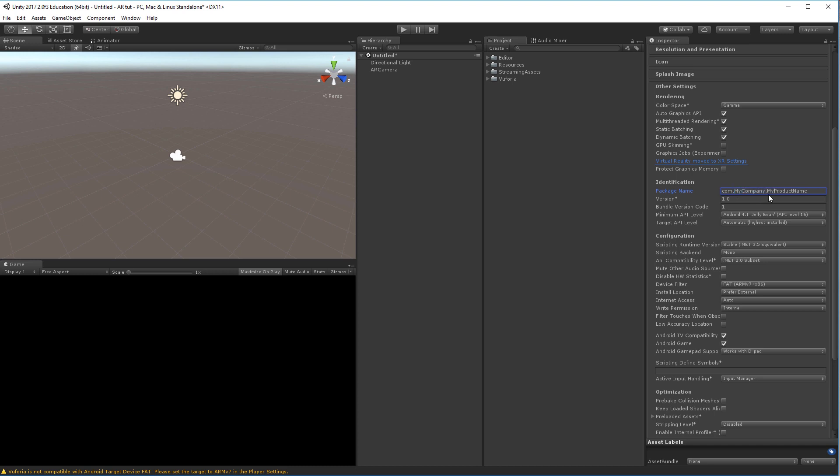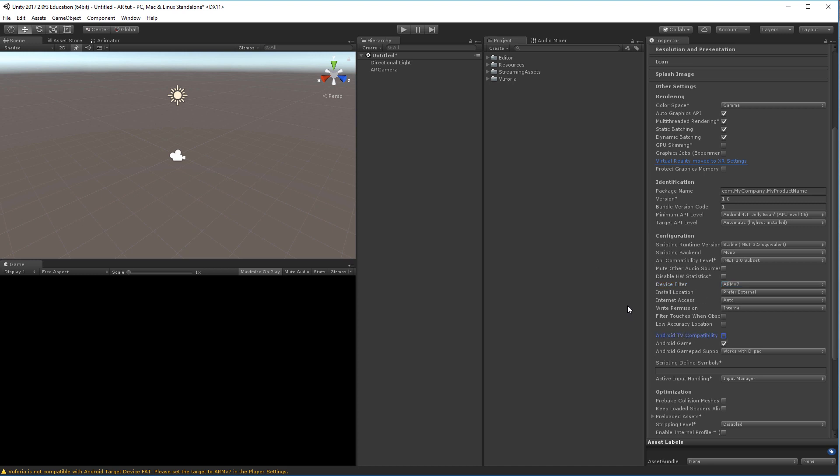Then you'll have to set the device filter down here to the ARM version 7 and you'll have to uncheck Android TV. This will make Vuforia compatible with Android devices that you are building to.